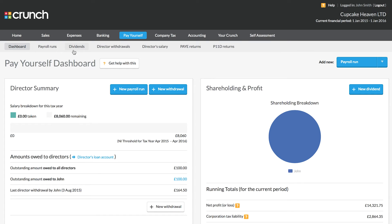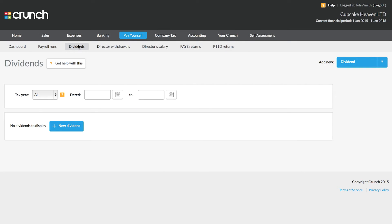Now we're going to take a look at taking dividends. Your dividends are quite different to a salary. Dividends are a share of the profit that's available in the company.